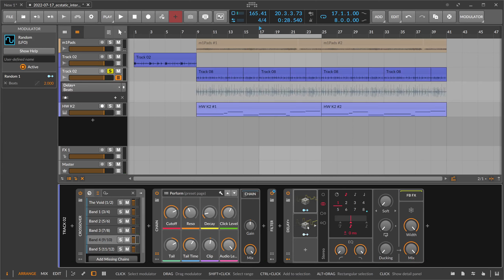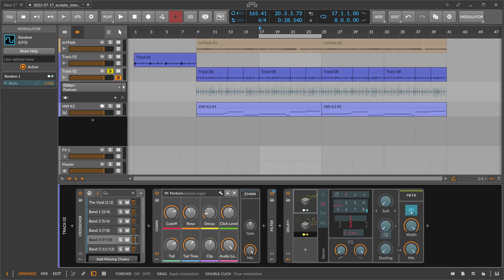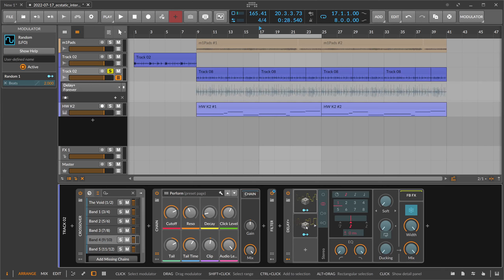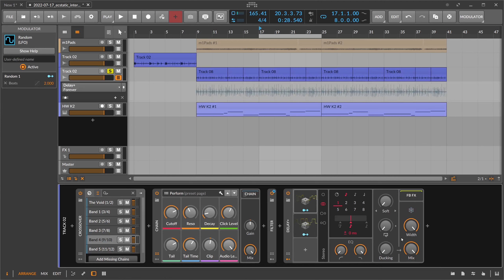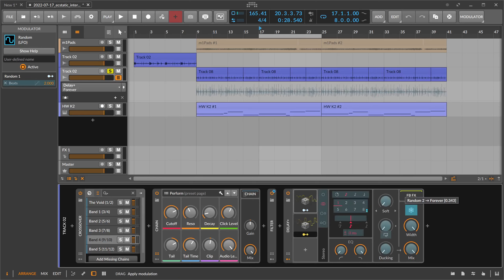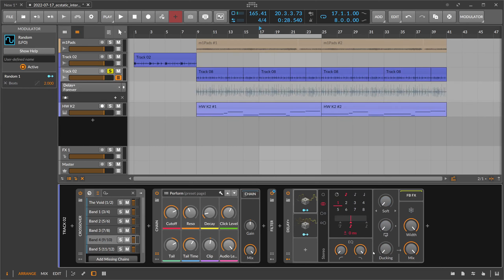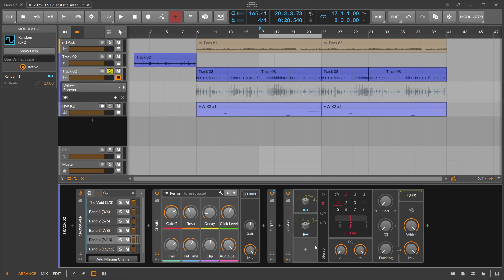Now we can duplicate the render mod and modulate the freeze button. Another trick is that the modulation amount is actually a probability value — this is the case with all binary knobs or switches in Bitwig Studio. You can see it flashes pretty drastically and often. When you dial the modulation amount down to maybe 0.514, you can see it's not flashing as often — and maybe it's not flashing at all. You can decide with the modulation amount the probability of this getting triggered.